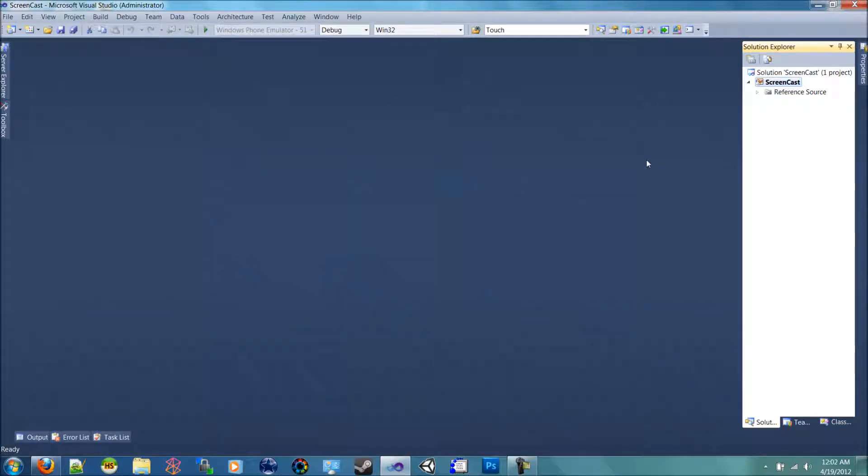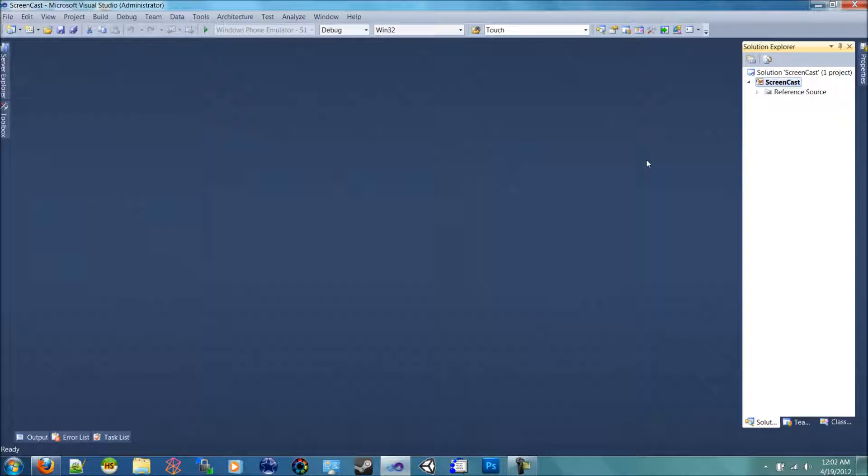All right, in our last video I showed how to set up the Visual Studio with the UDK. So there's one more step that we need to add before we start creating our game.